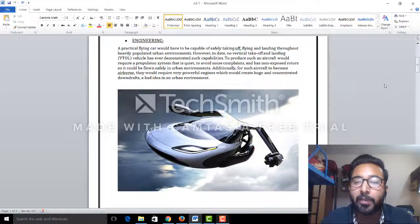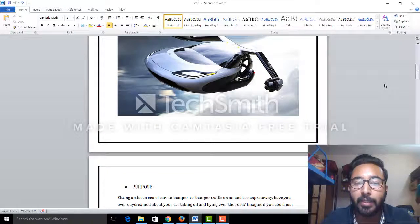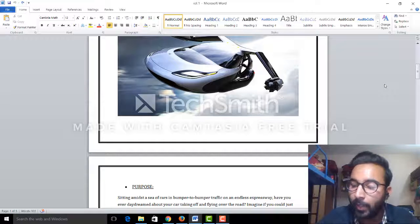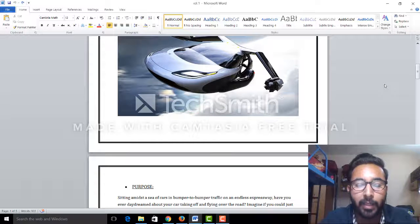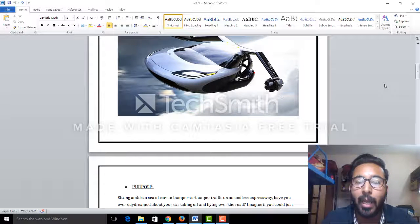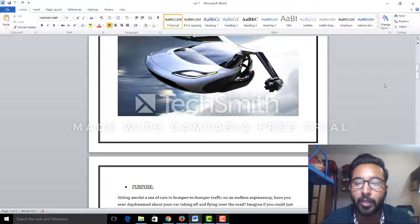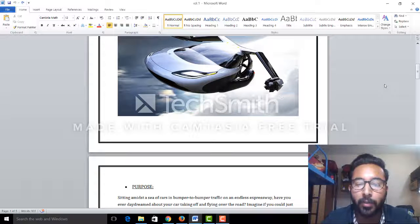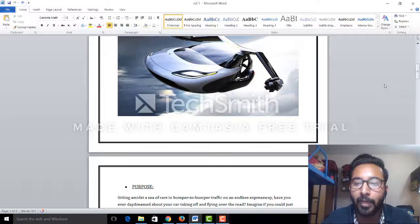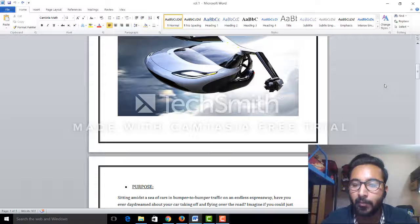Many companies have tried making this concept, and one of them is PAL-V. It is a three-wheeled car, like a scooter with a fan attached to the top of it. So it can be driven on the road, and when you want, you can fly it using that rotor.